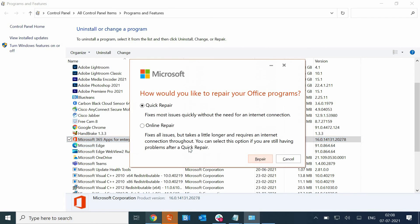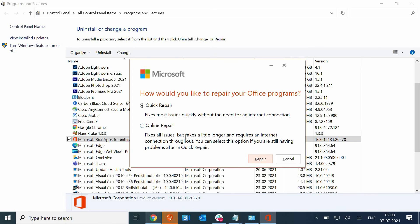Here we are going to do the Quick Repair. Quick Repair will take less time to fix, and if it fixes for you, well and good. If it doesn't, next time you just need to select the Online Repair. This process might take more time. Restart the computer and see if it's working for you or not.